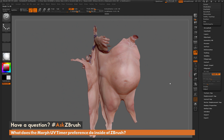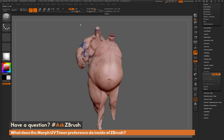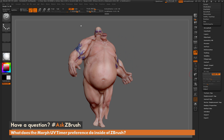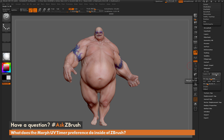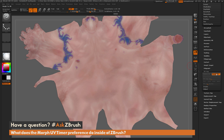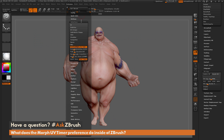Coming back up to Preferences after the transformation is done, if we decrease the slider to around one and click it again, the process is going to happen a lot faster. So that is all the Preferences Interface Miscellaneous Morph UV timer slider is doing inside of ZBrush.